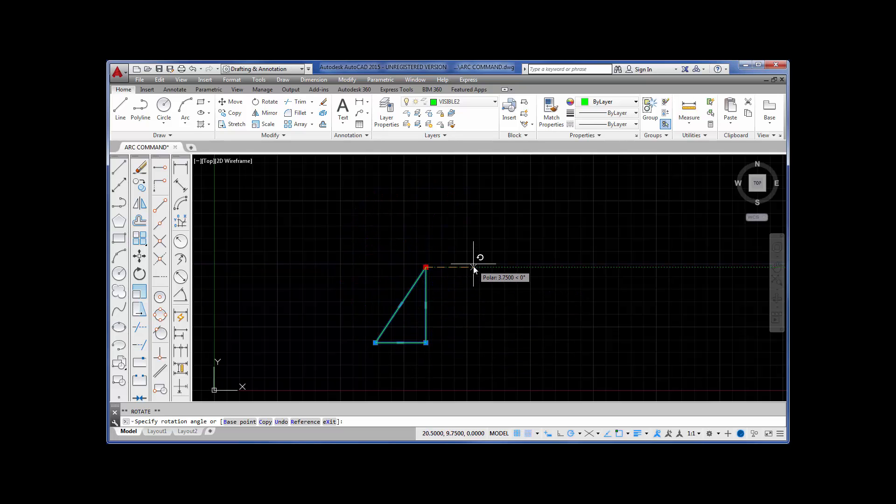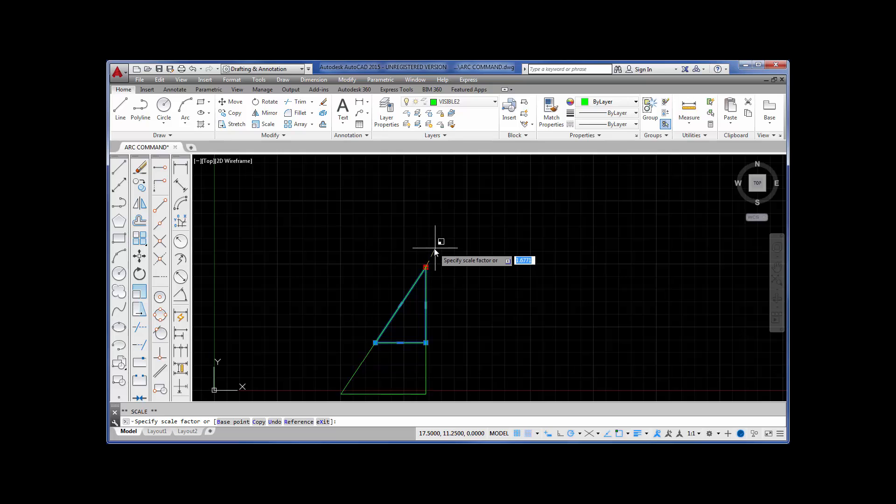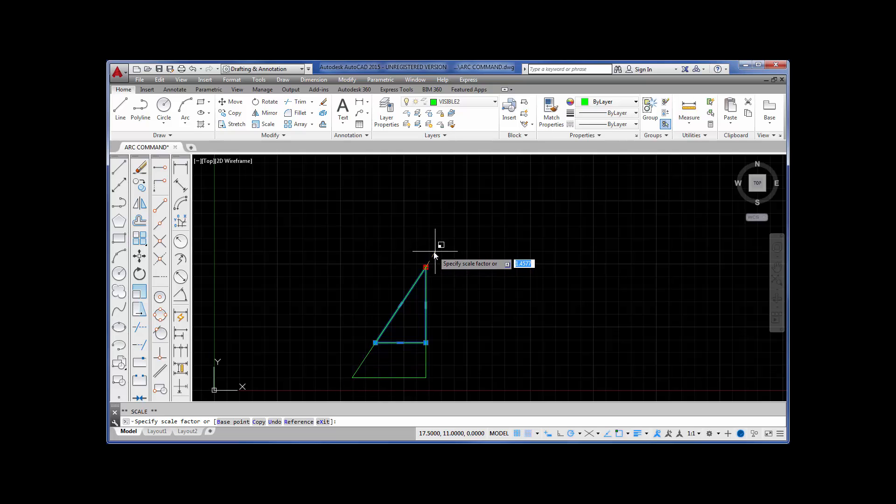If I hit the space bar again, scale. I can actually rescale. Notice how I'm rescaling it. I can rescale this triangle. I can even enter a scale factor.